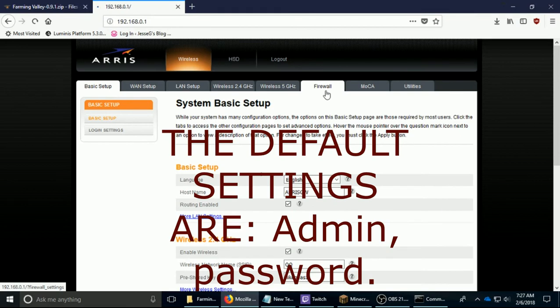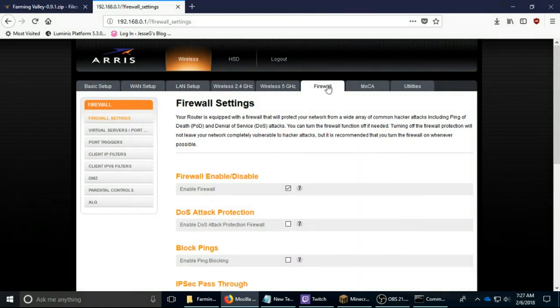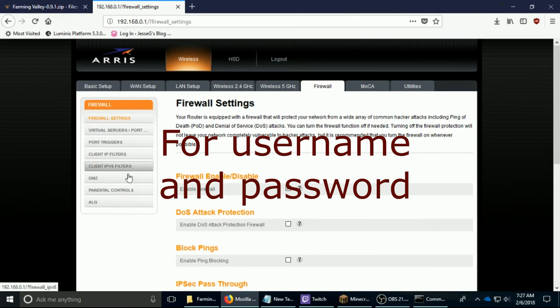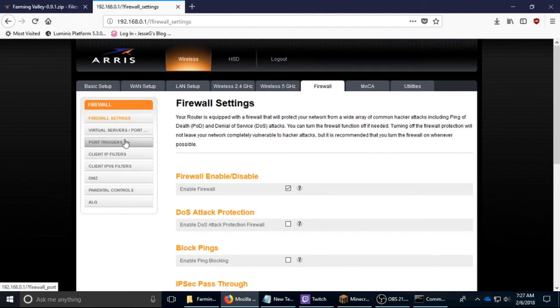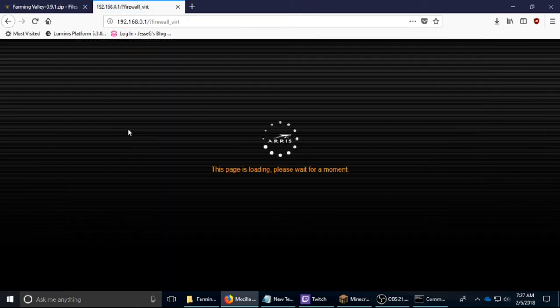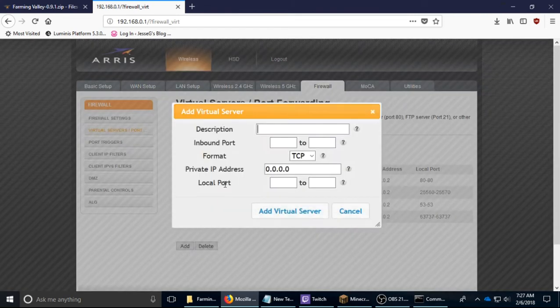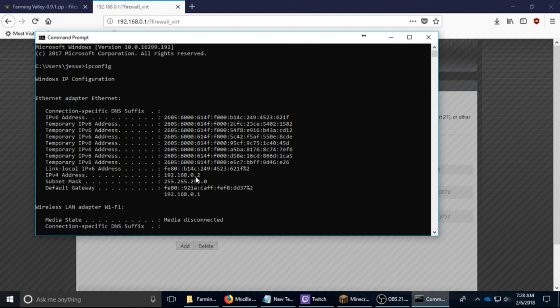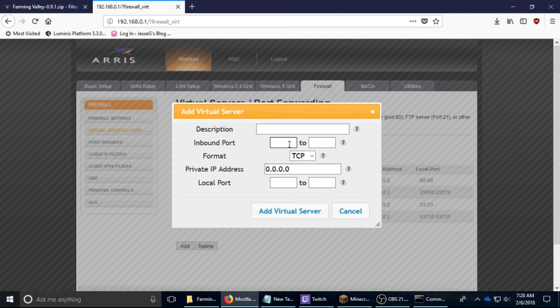You go to virtual servers, port triggers under firewall on your modem or router. It might be different, it might actually say port forwarding, but it is not port triggering. So don't get mixed up with that. You can watch other videos about port forwarding on your modem. This is mine. So for port forwarding you basically add it and you use the IP address that is your IPv4. So you see IPv4, 192.168, this is mine. IPv4, follow the dots, and then you put it in here and you open 25565.